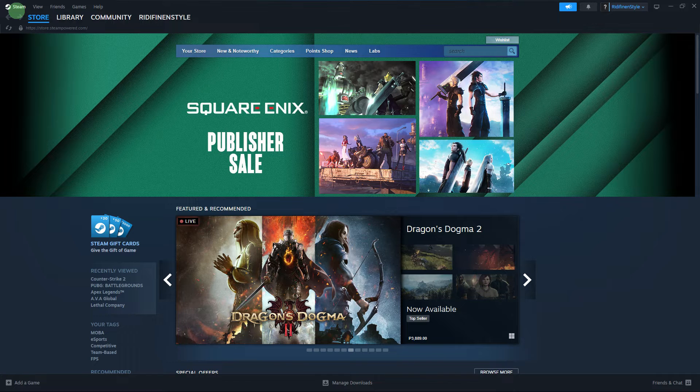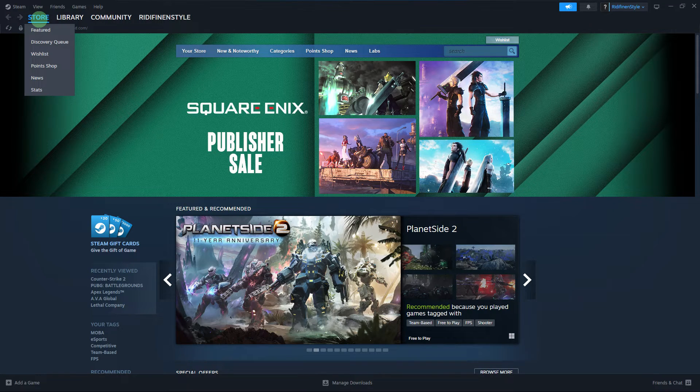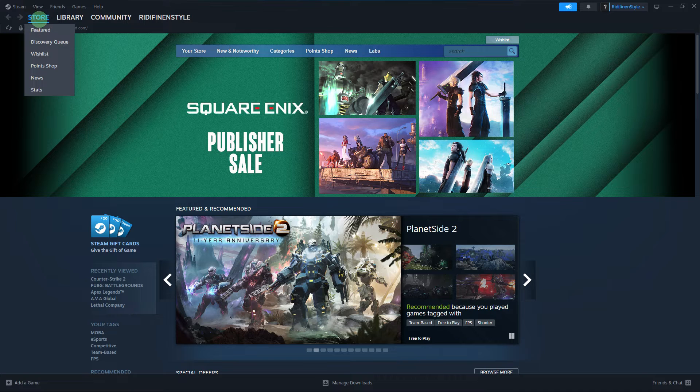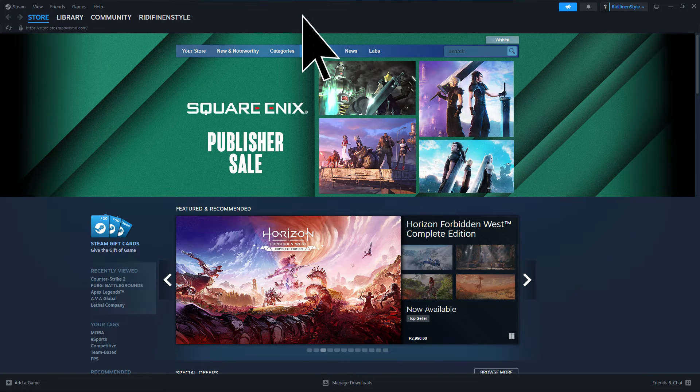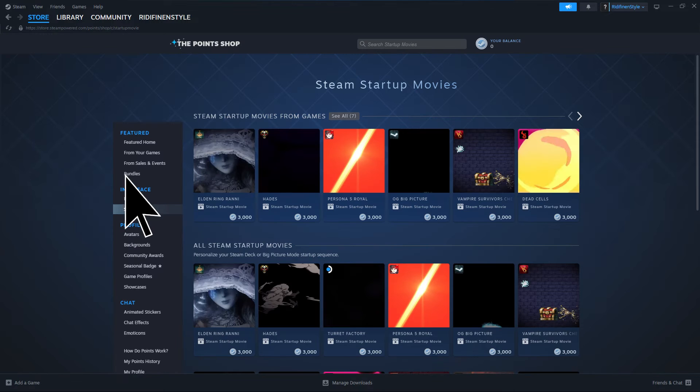Open a Steam client on your PC. Then go to your store, Point shop, then start up movies.